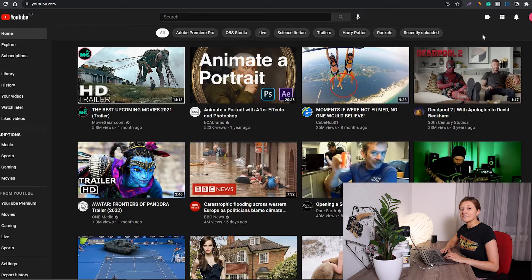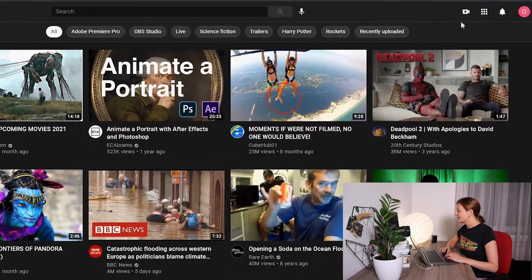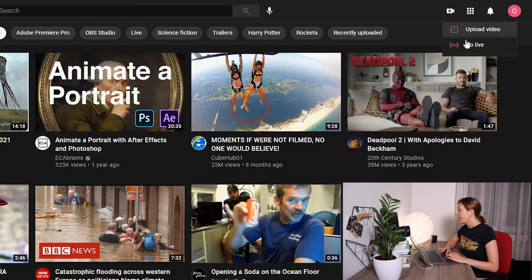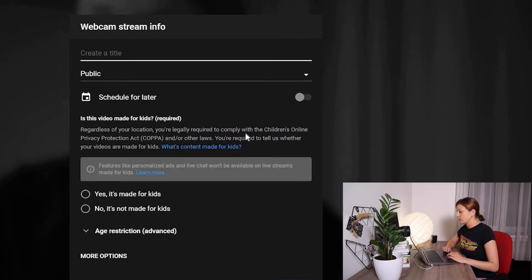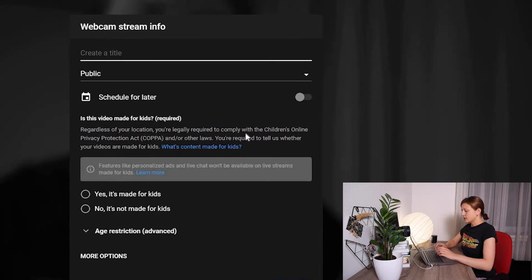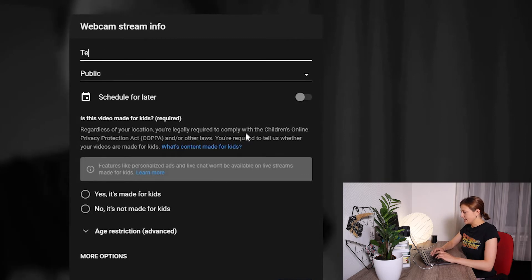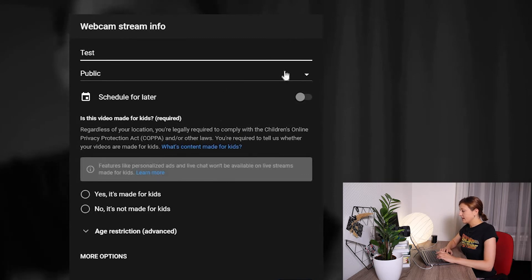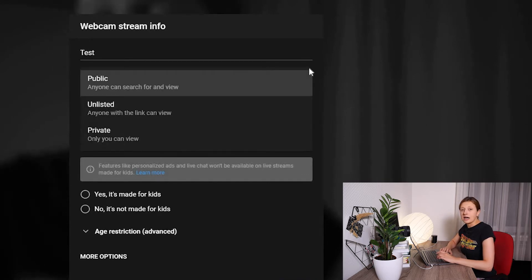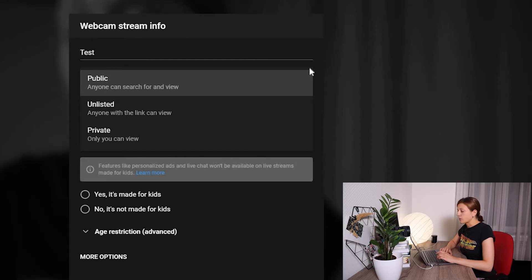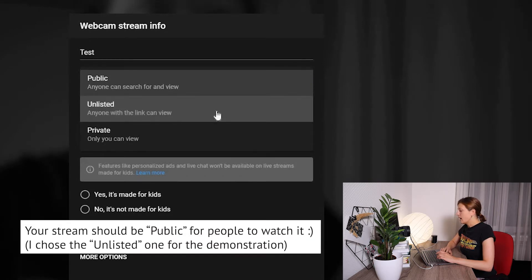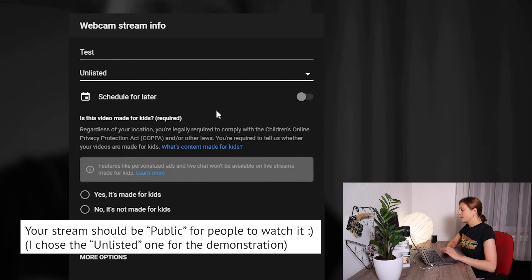To schedule your YouTube Live you need to log in to your YouTube channel first. Then click on the camera icon over here and choose the Go Live option. You'll see this window. First you need to create a title — let it be a test one. Then you need to choose the privacy level: is it going to be a public stream, or an unlisted or private one? I'm going to go for an unlisted one.